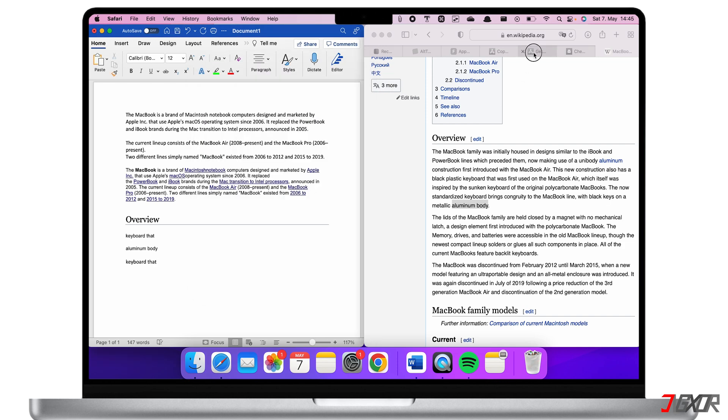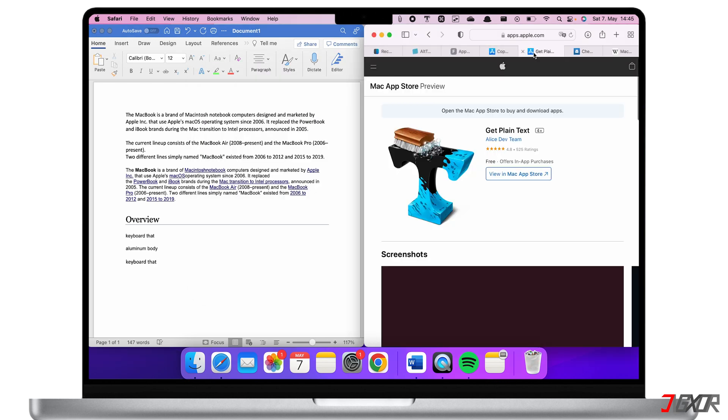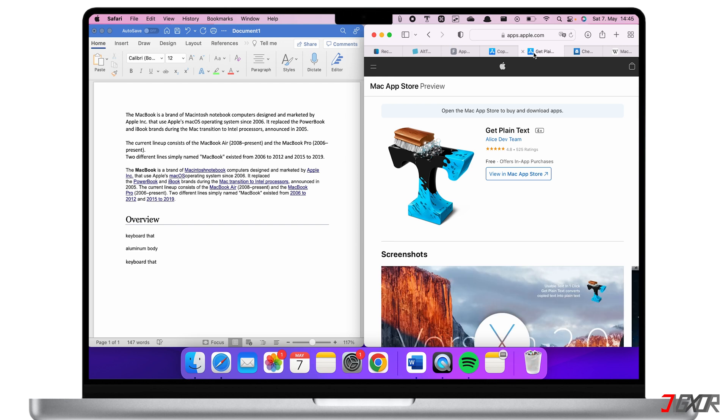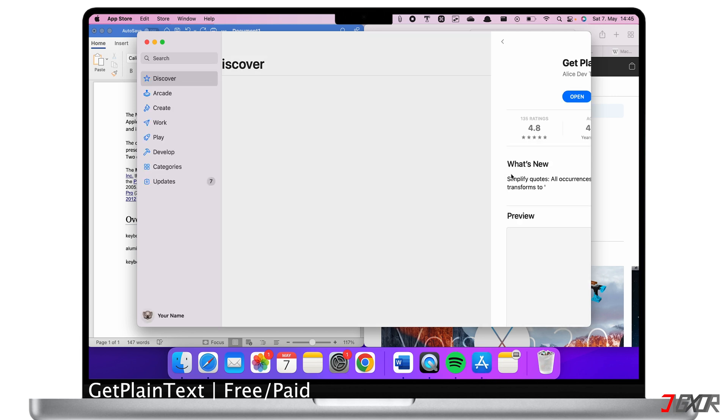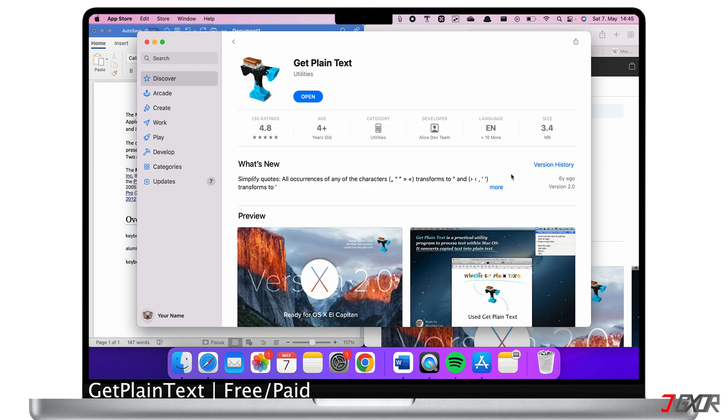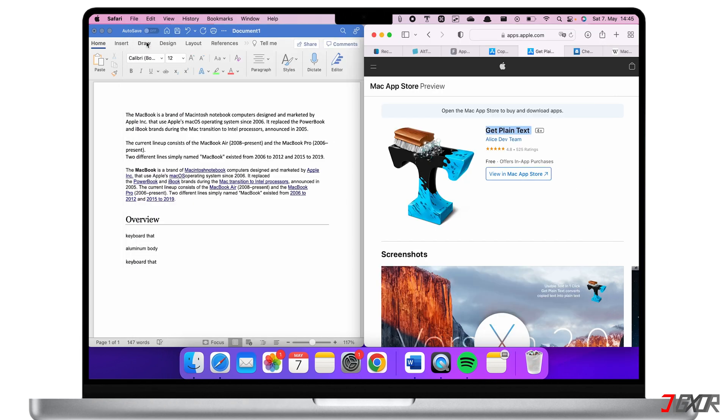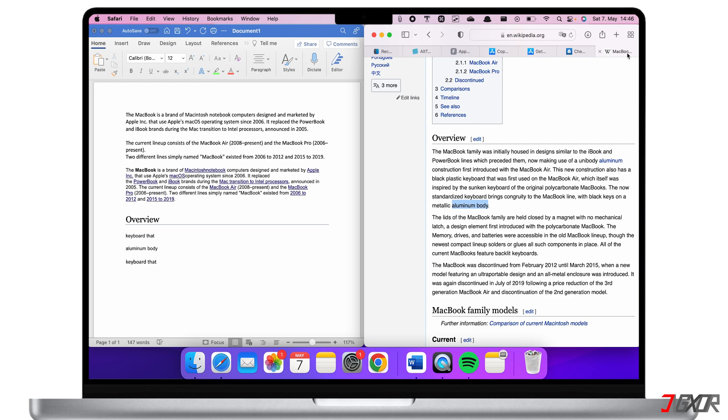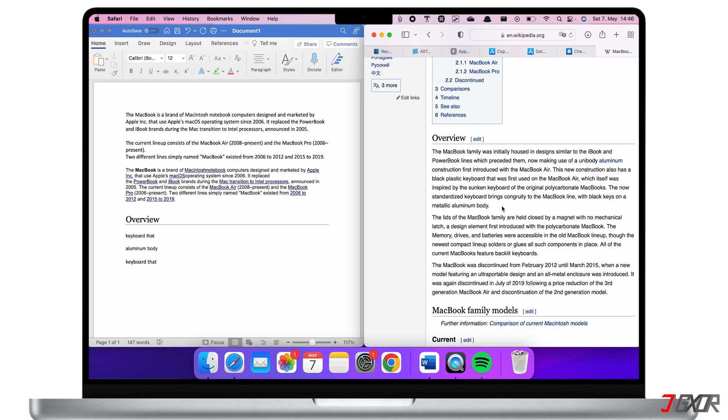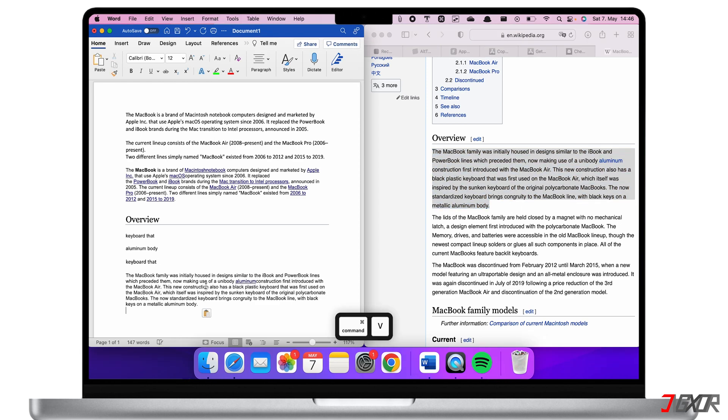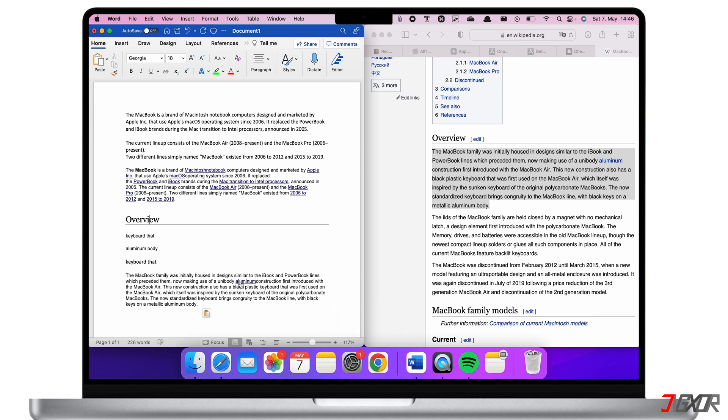While we're on the topic of copying and pasting texts, the next app is called Get Plain Text which you can also download for free from the App Store. Everybody has experienced this problem that when you copy something from an article on the internet and paste it on your document even the format is copied. This includes the font type, font size and color. Oftentimes people don't want this because they are using the default format in their document.